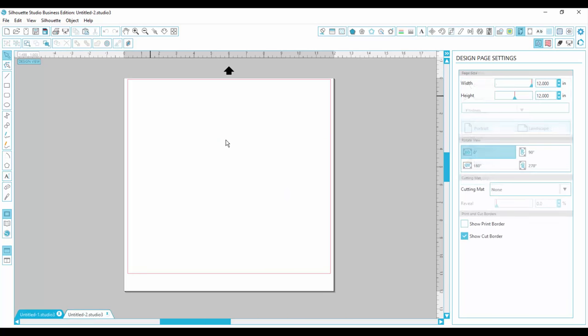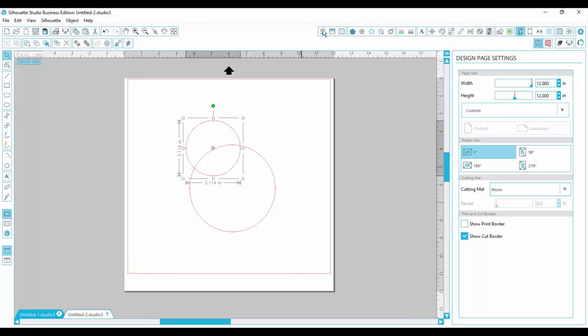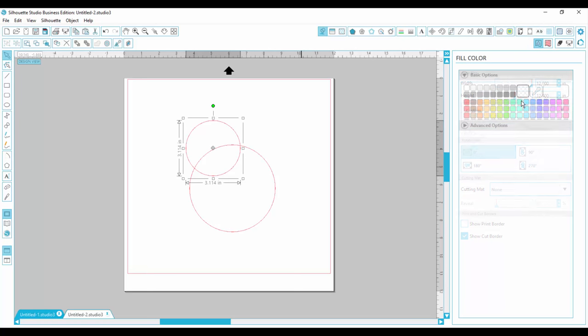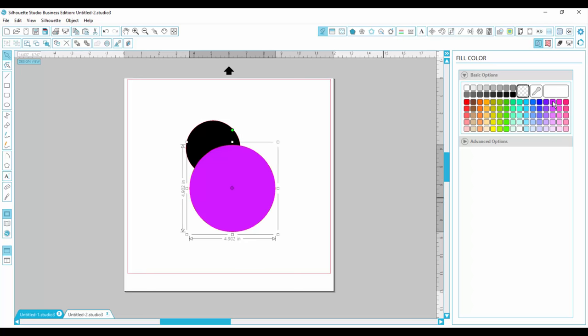Another example is if you want to have a ring. So if I made two circles, and I could fill them in two different colors. Right here I have a black ring, and I have a pink ring.